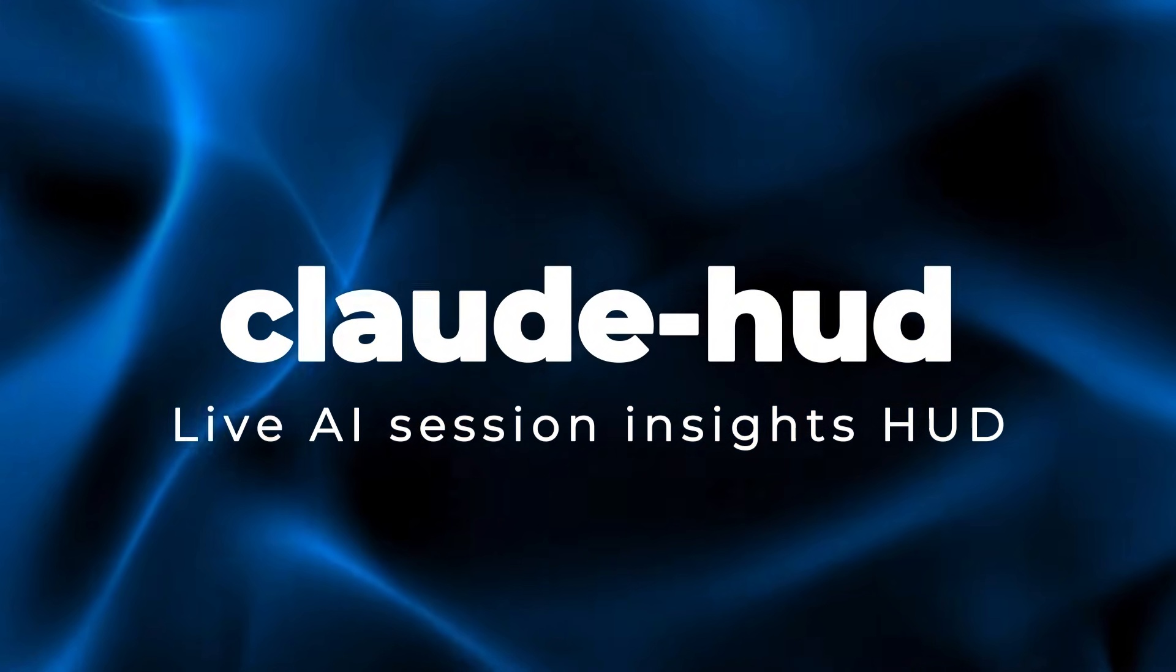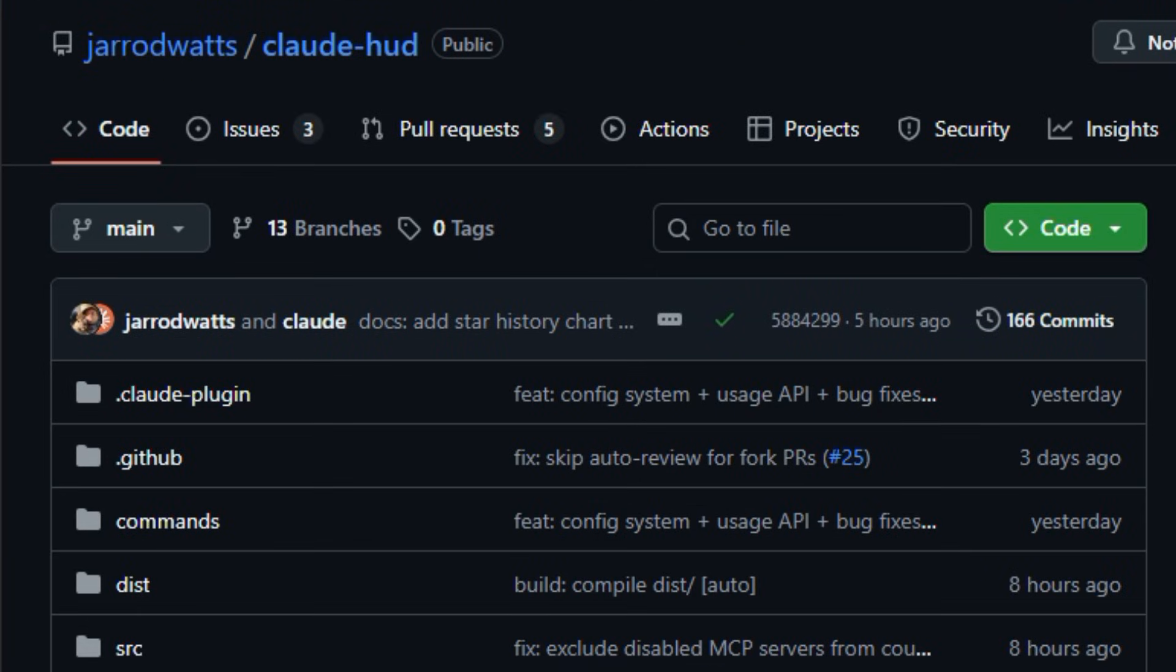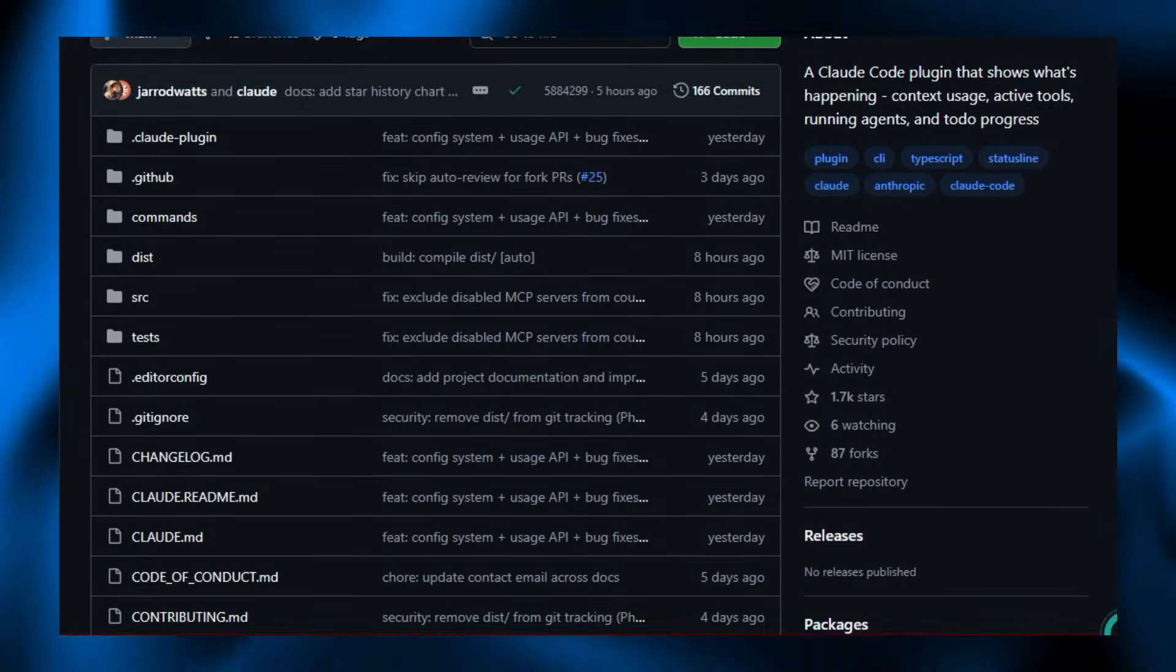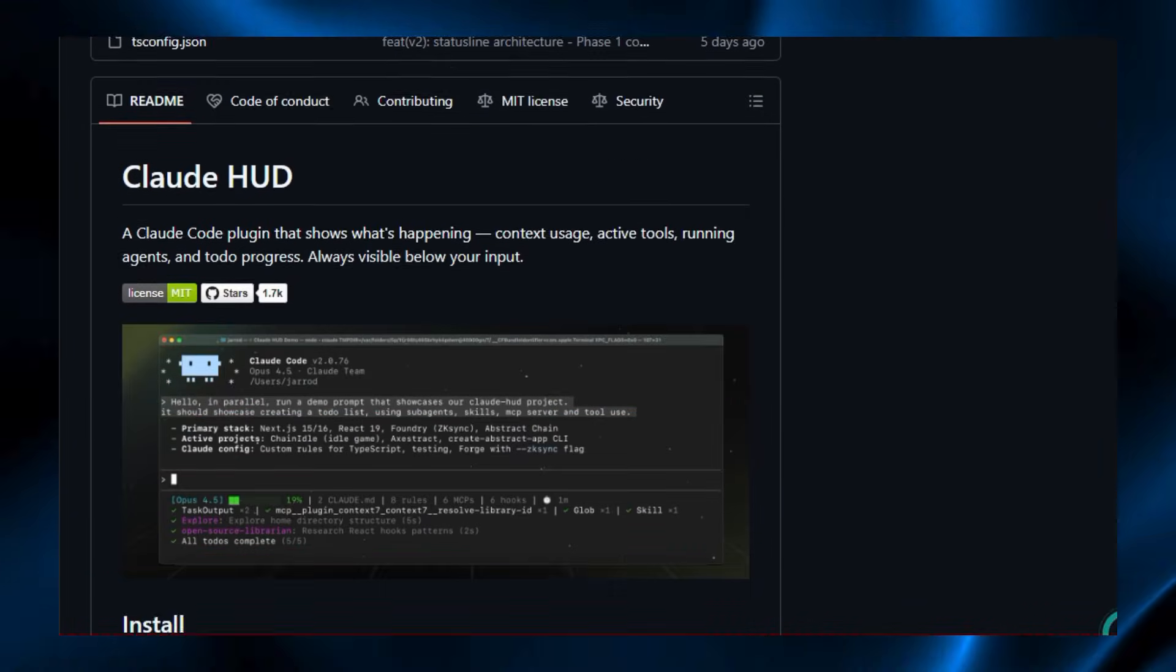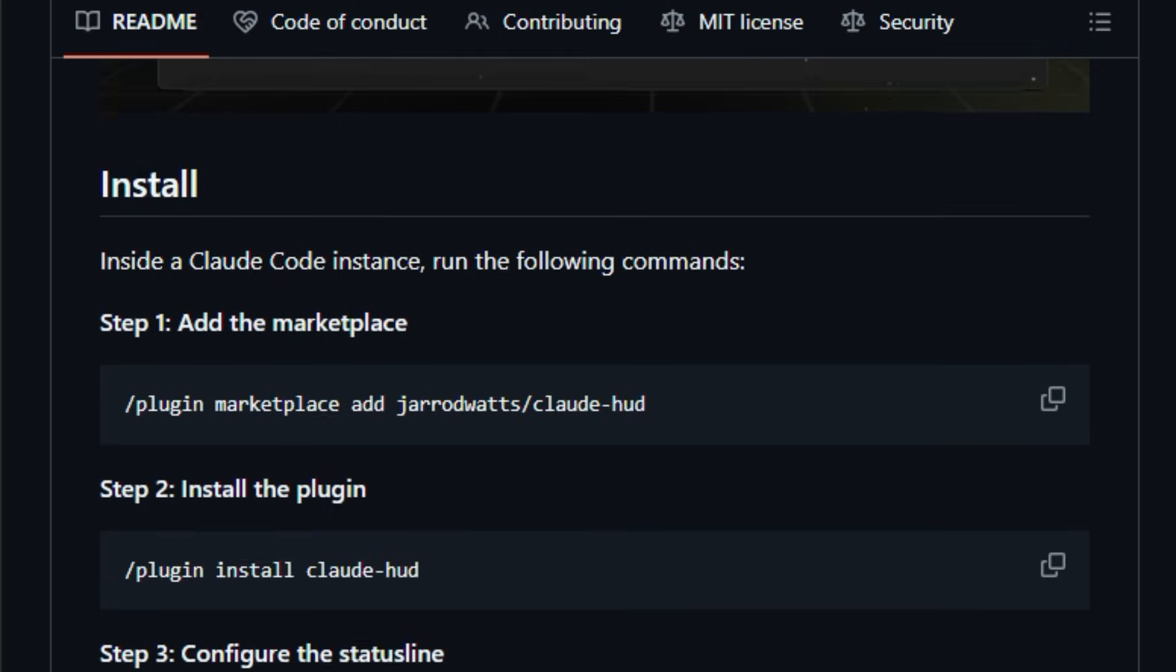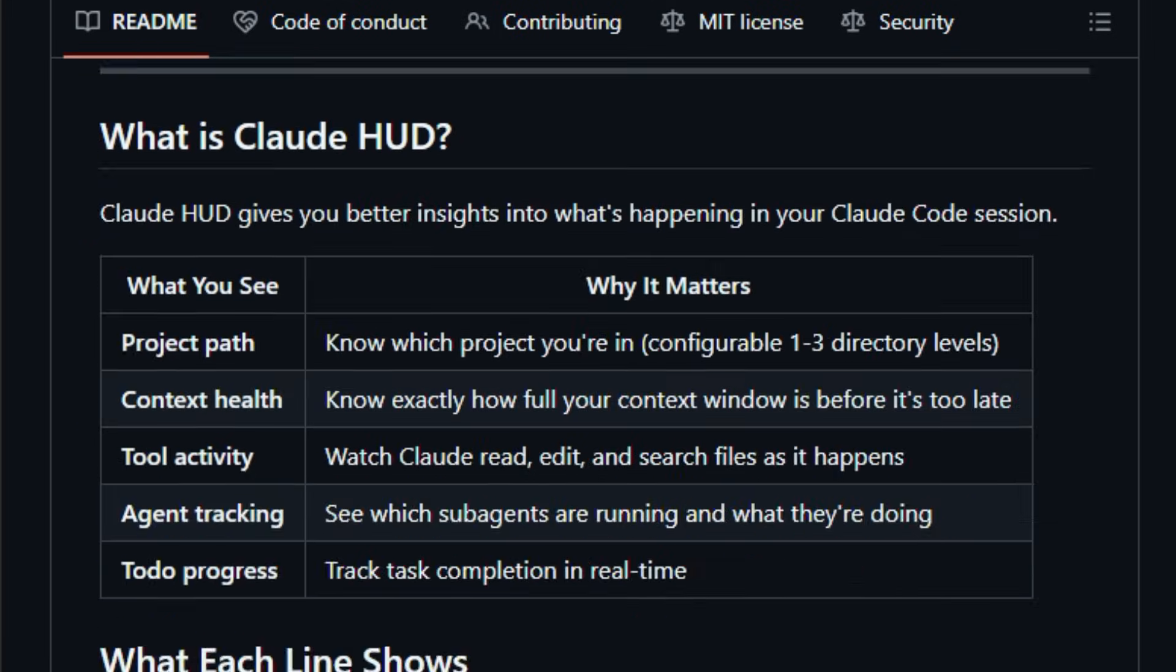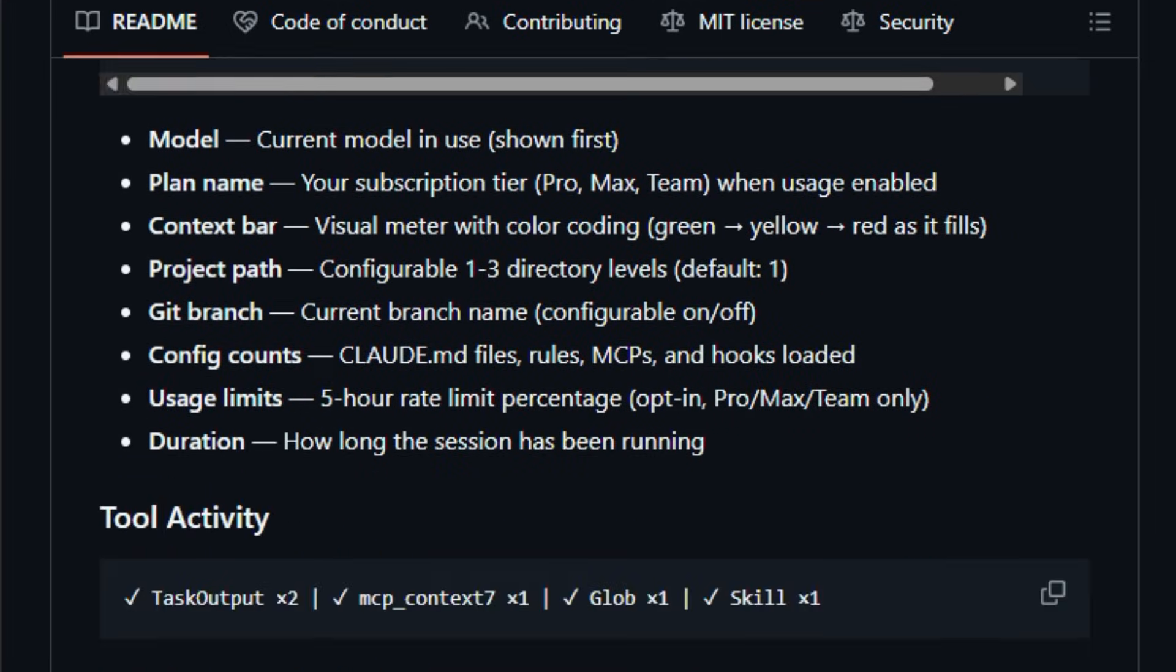Project number six, Claude Hoad, Live AI Session Insights Hoad. Here's something that feels like the next step forward in managing AI coding sessions with Claude Hoad. Claude Hoad is a plugin that turns your session into a live dashboard showing exactly what's happening, how much context remains, which tools are running, and what sub-agents are doing at any moment. Installed directly within Claude Hoad, it adds a persistent status line beneath your input, giving you visibility into model state, project path, context health, active tool usage, and even task progress, without switching windows.